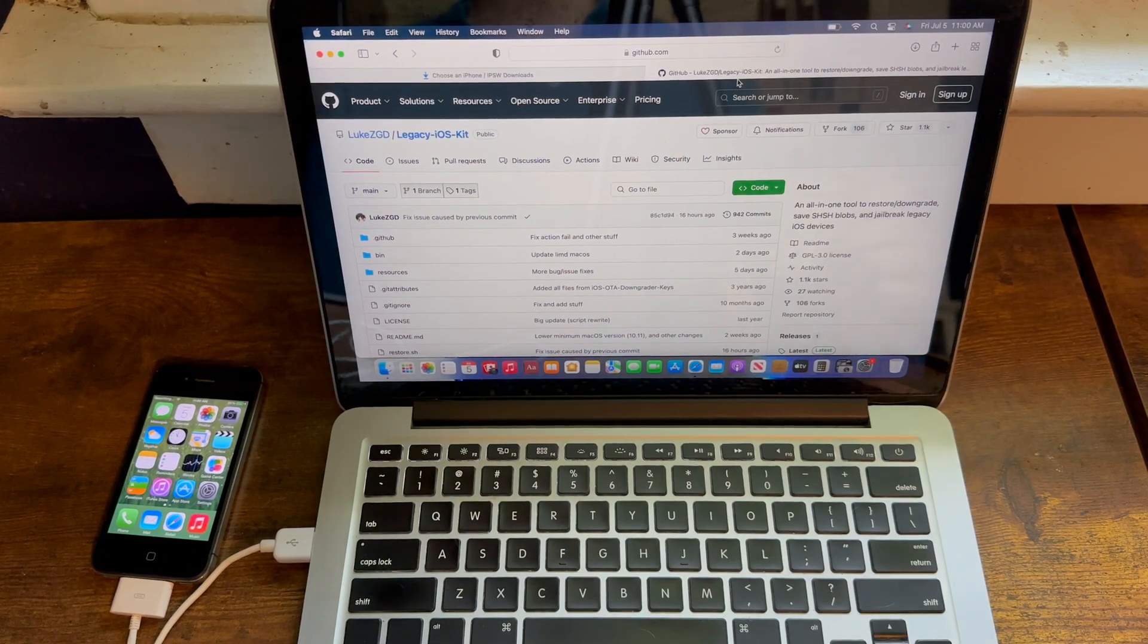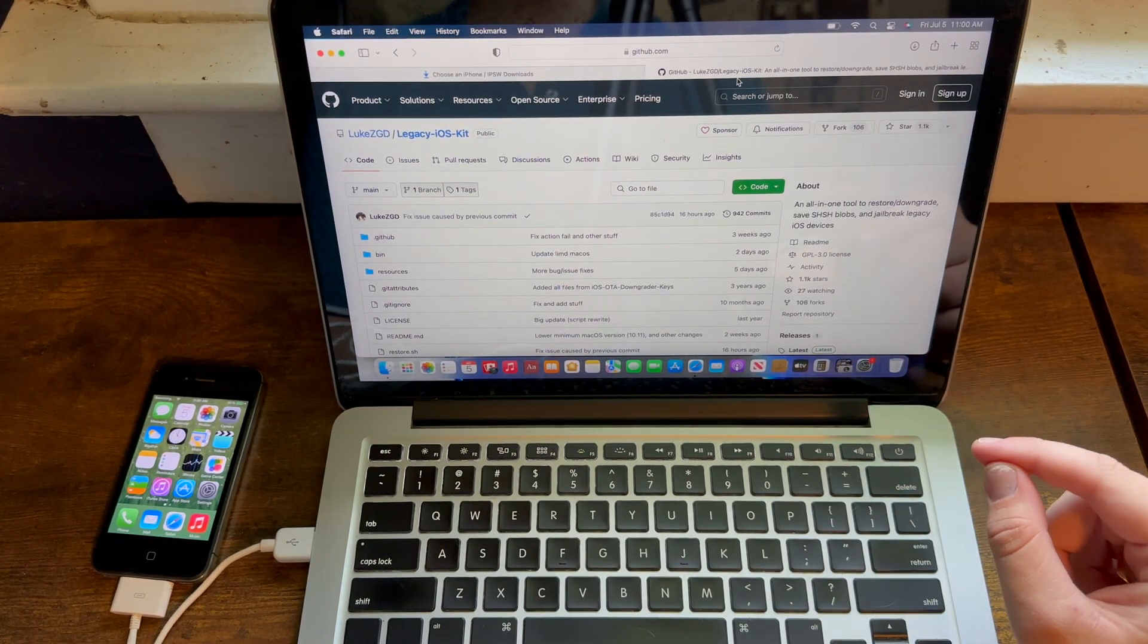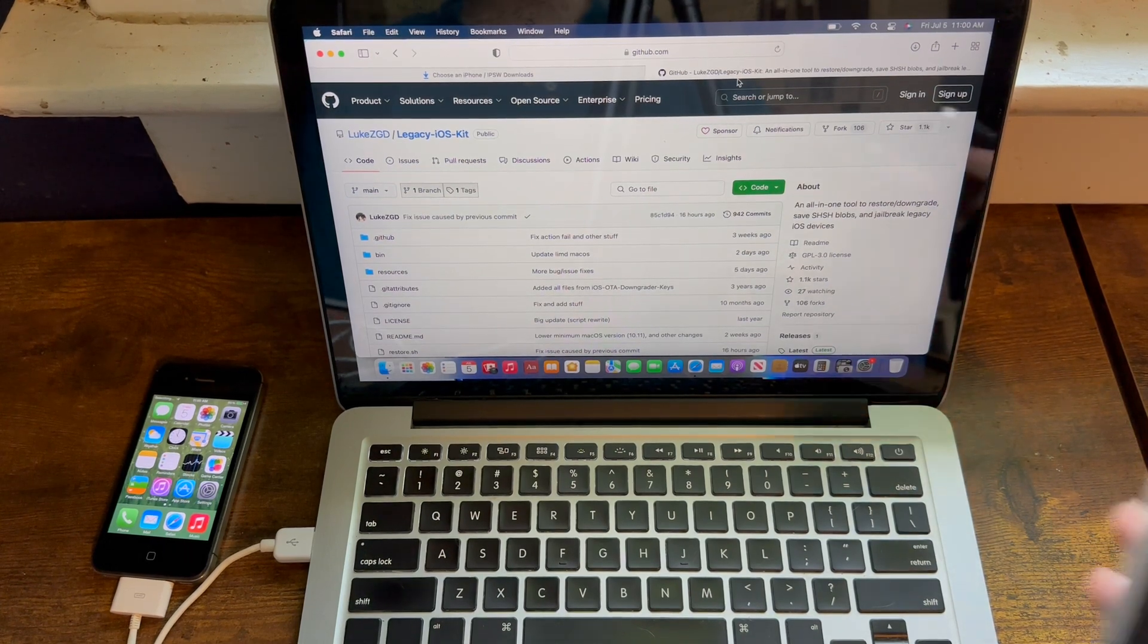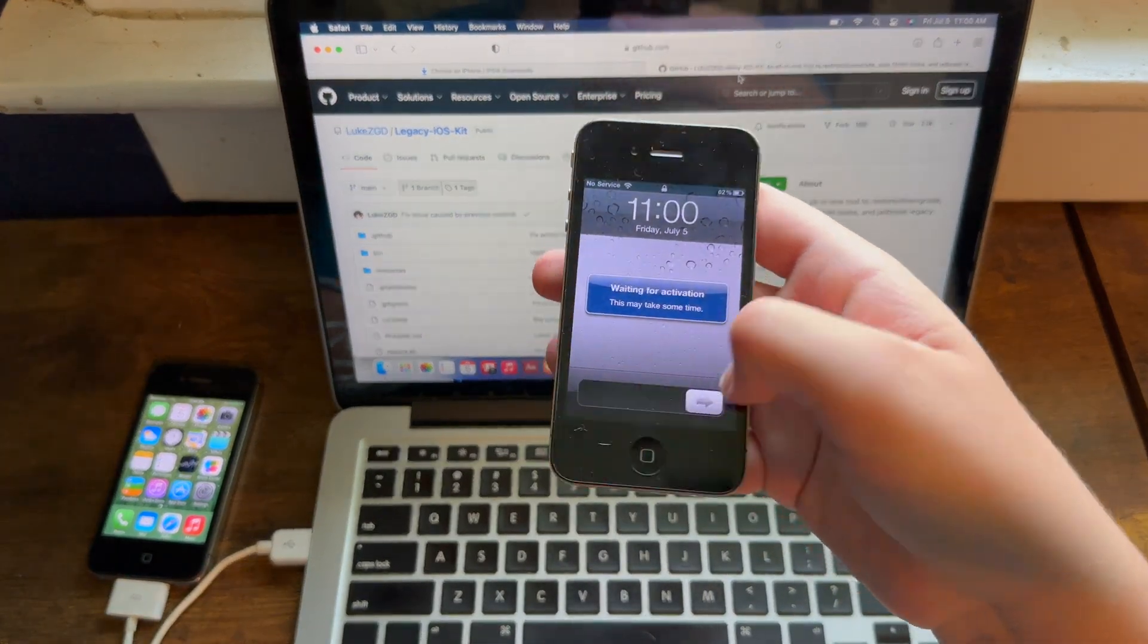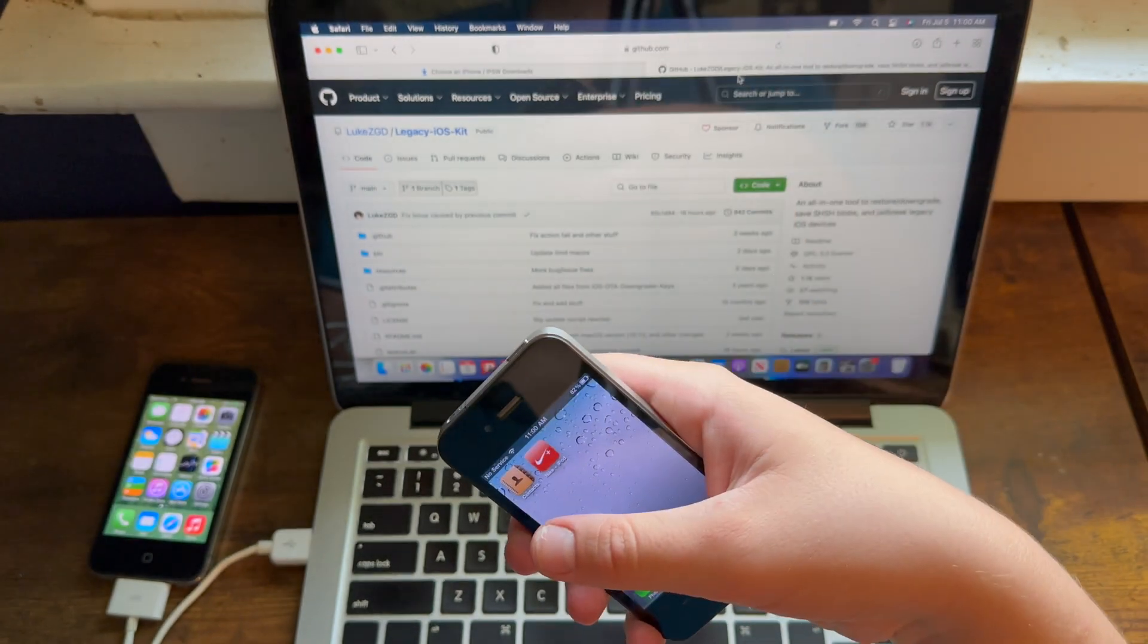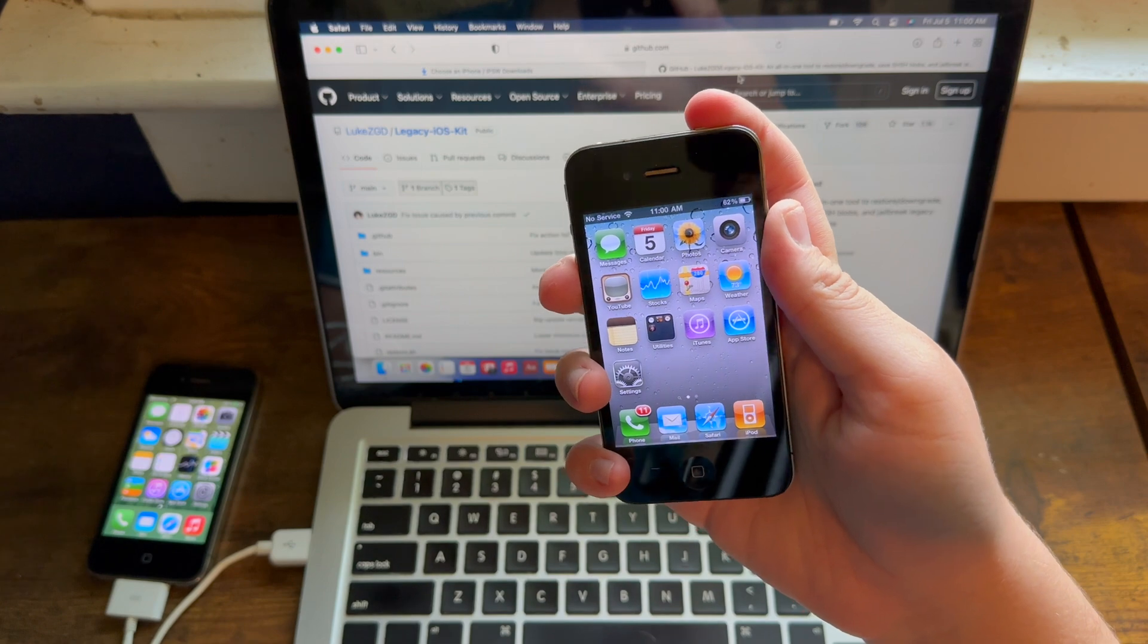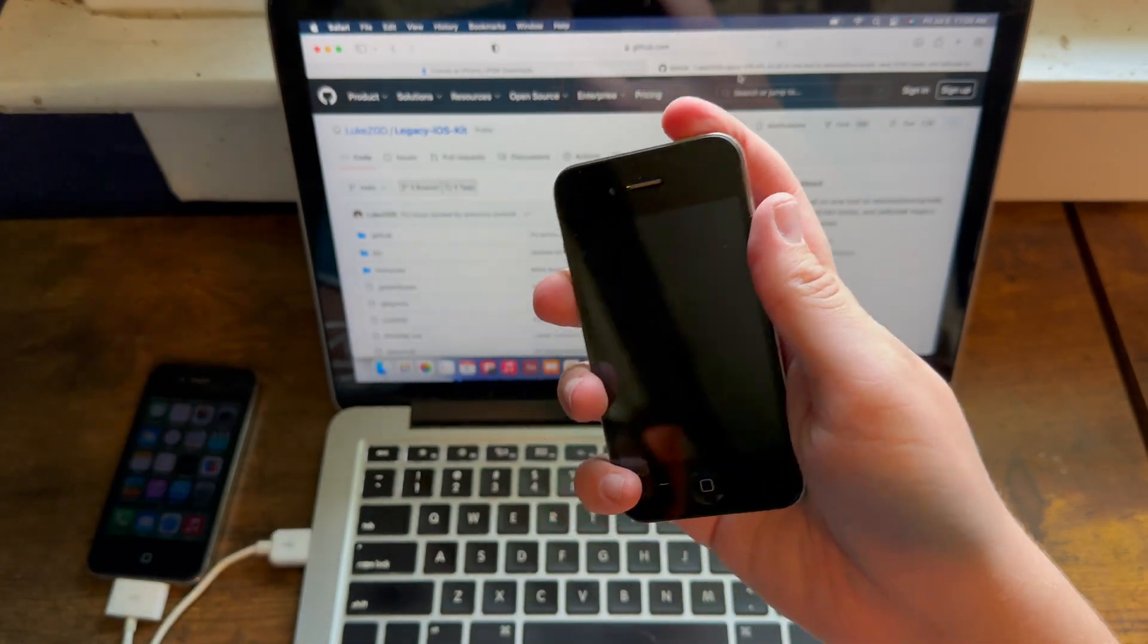Those of you that know this channel know that one of my most popular videos is a downgrade tutorial for the iPhone 4 and how to downgrade it to iOS 4, 5, or 6. That was the GeekGrade method, which is a tethered method for Windows. However, in this video I will show you an untethered method for macOS.